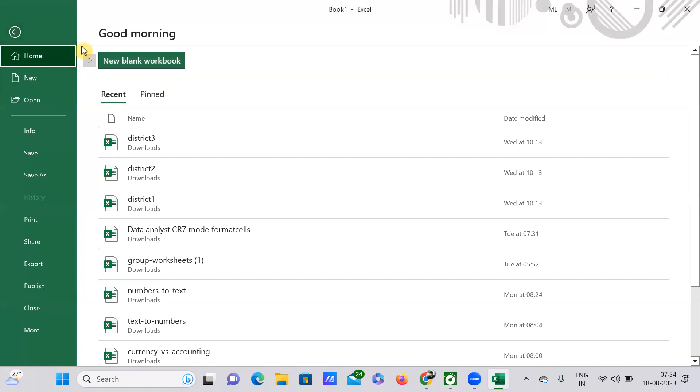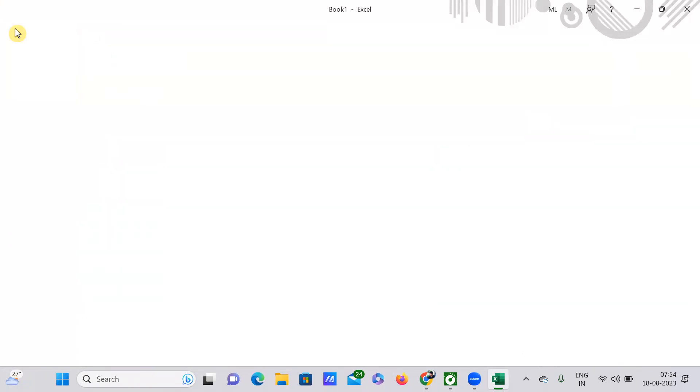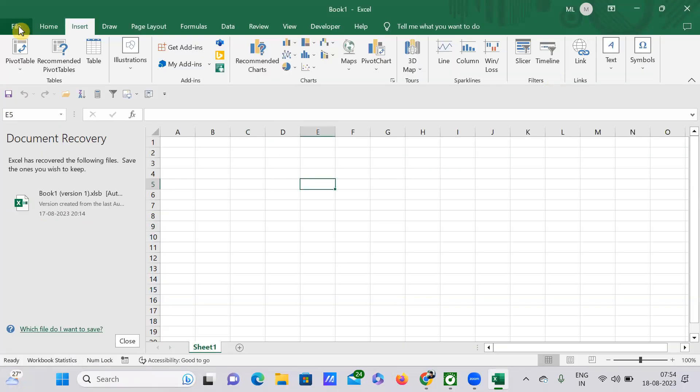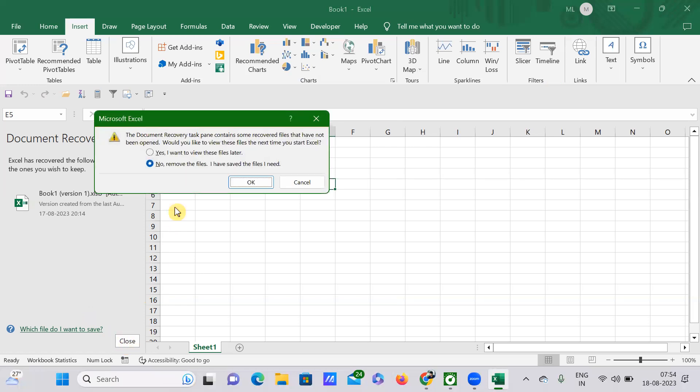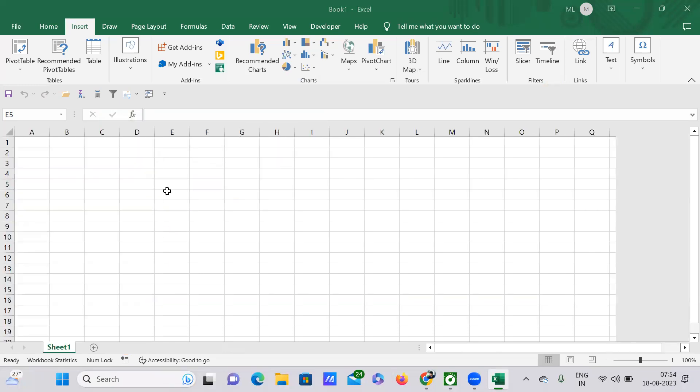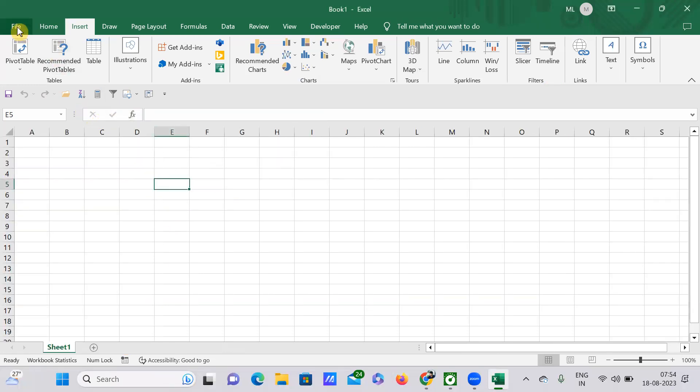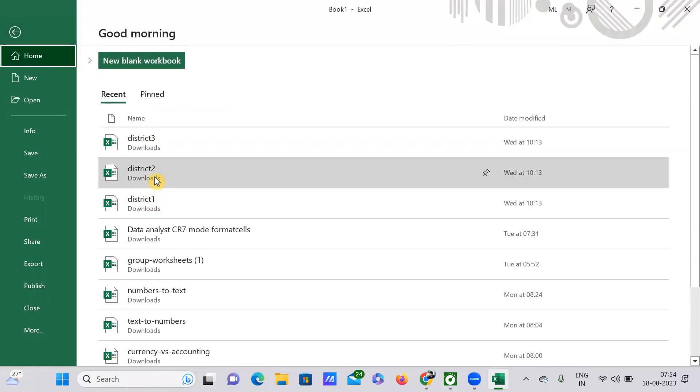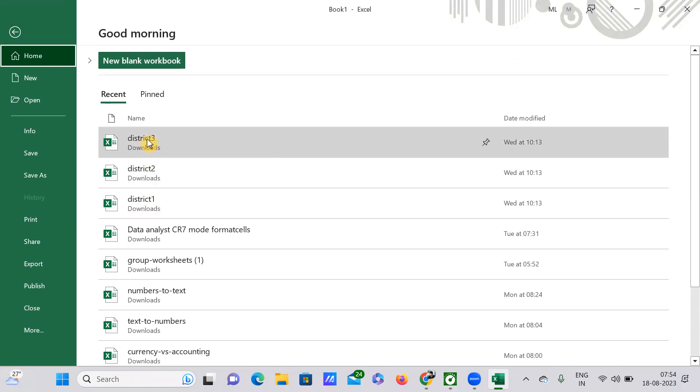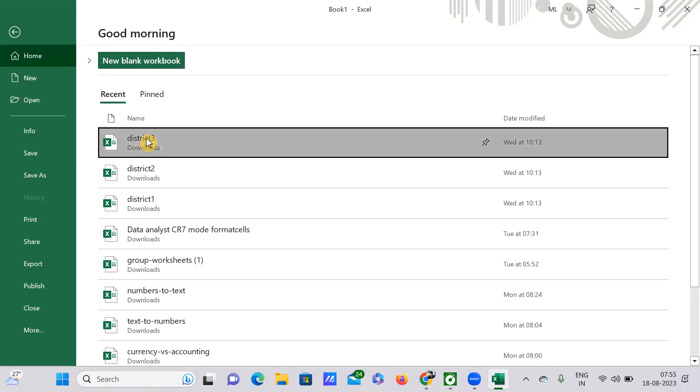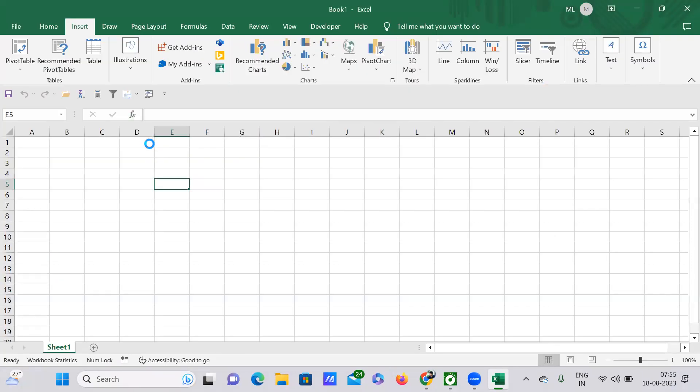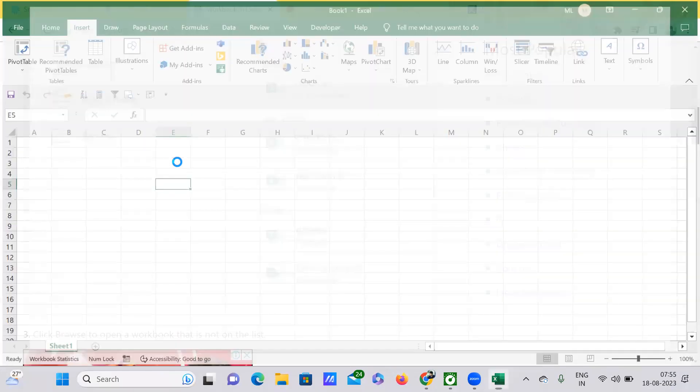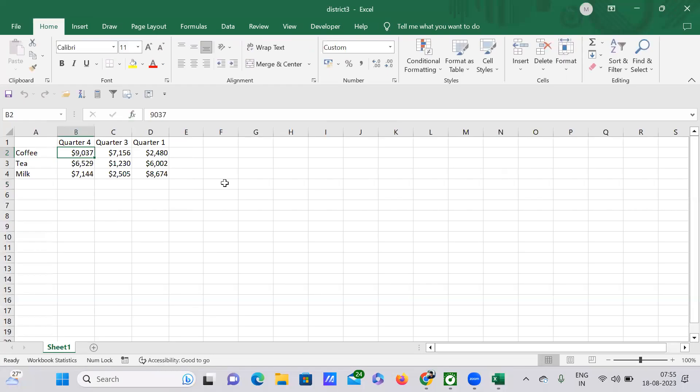See, you just need to go to this File tab here, and here you can select whatever you want. For example, I'm selecting this file, that is District 3, which I have recently opened. I'm selecting this thing, then automatically it will get opened.